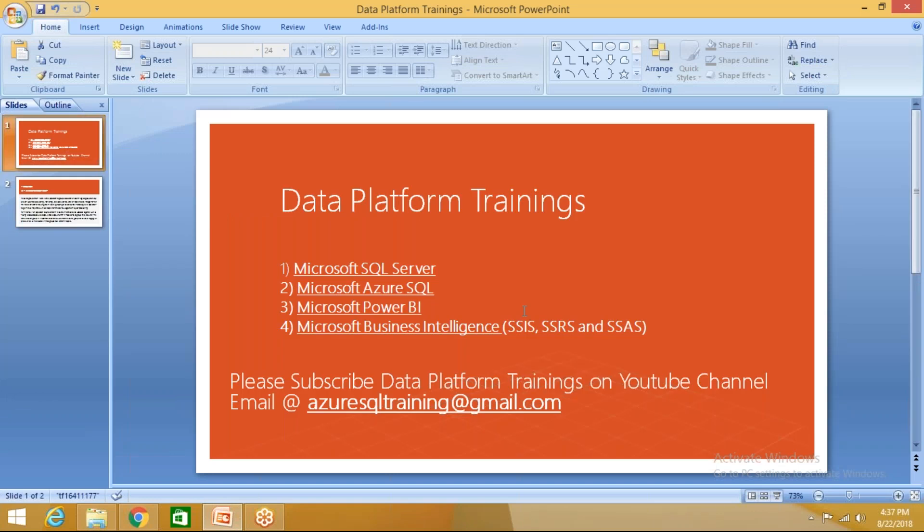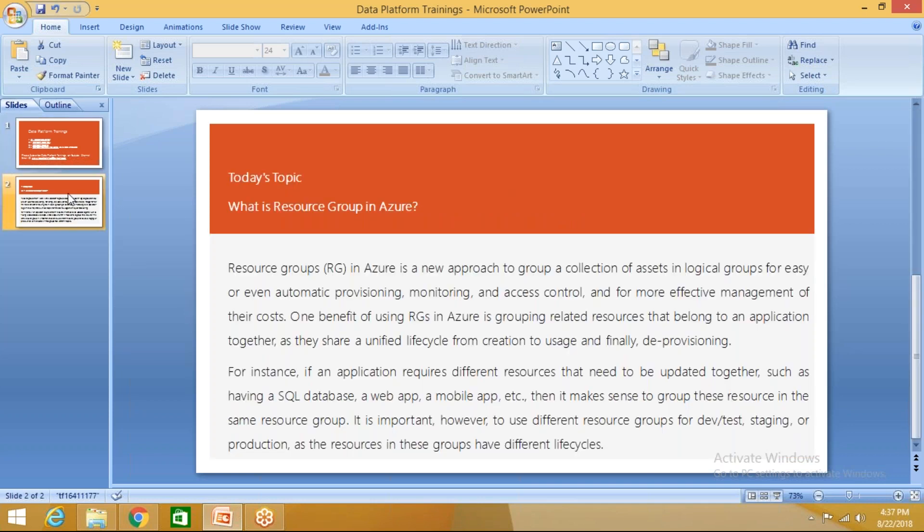Hello guys, we from Data Platform Trainings provide training on different Microsoft technologies: Microsoft SQL Server, Microsoft Azure SQL, Microsoft Power BI, Microsoft Business Intelligence, SSIS, SSRS, and SSAS. Today I would like to talk on what is Resource Group in Azure.